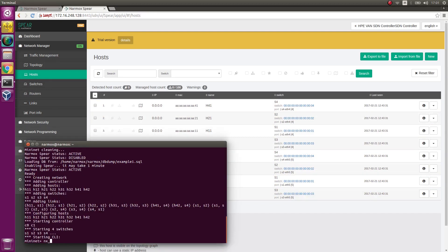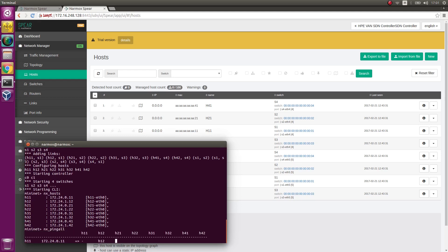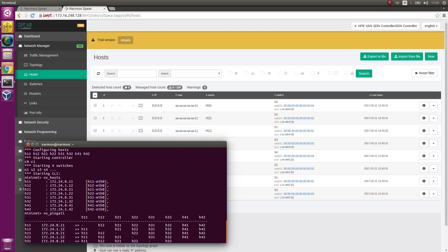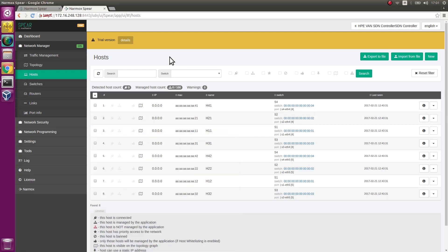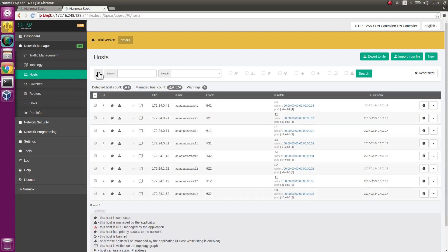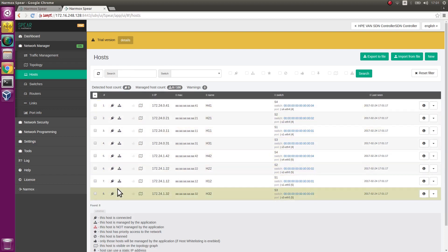To enable Narmox SPEAR to detect them, some traffic must be generated. To do this, execute the command nxpingall. It generates traffic between the hosts. Based on ARP packets, Narmox SPEAR detects hosts and generates routing paths between them.